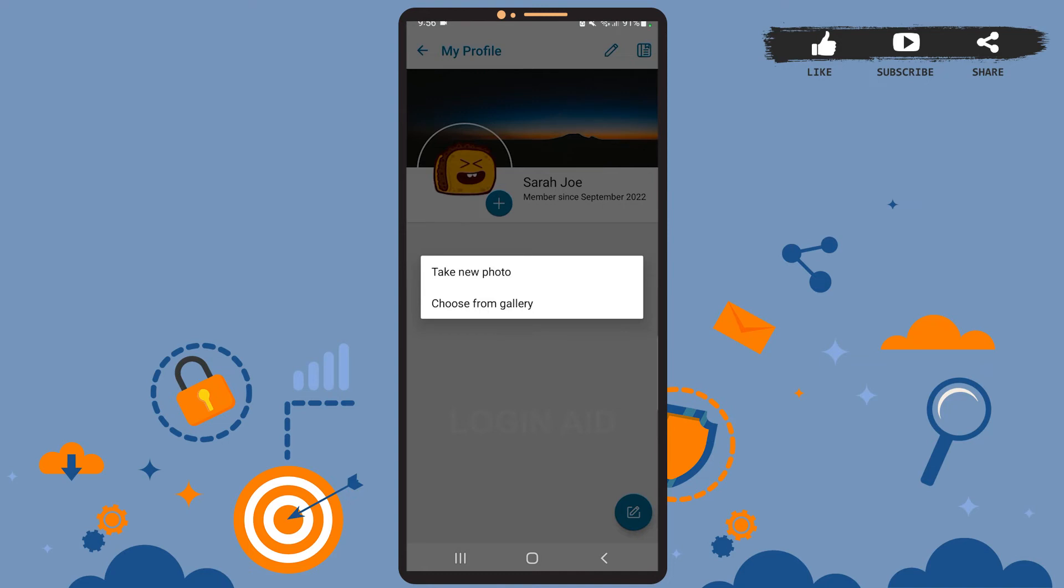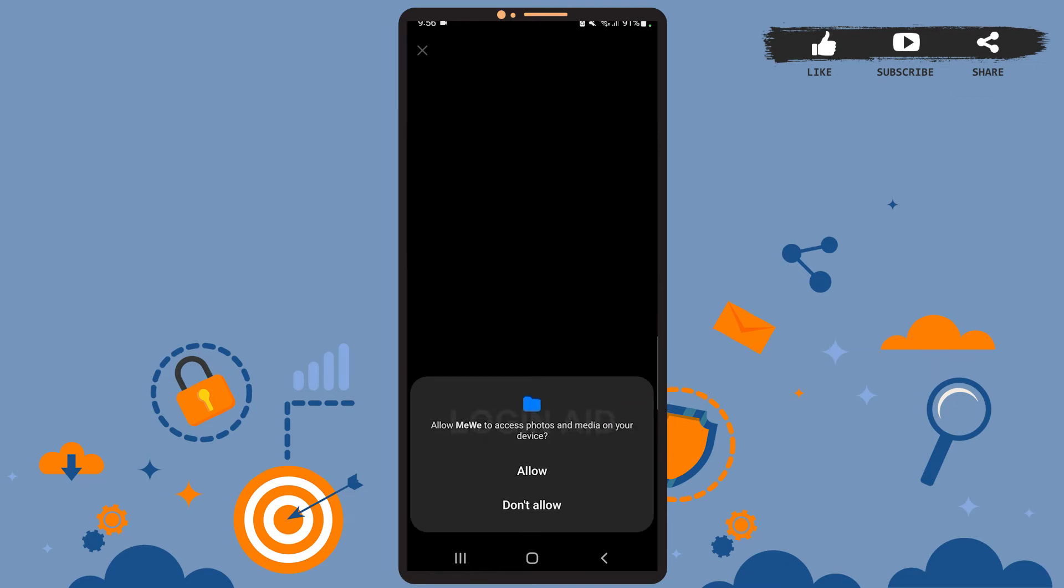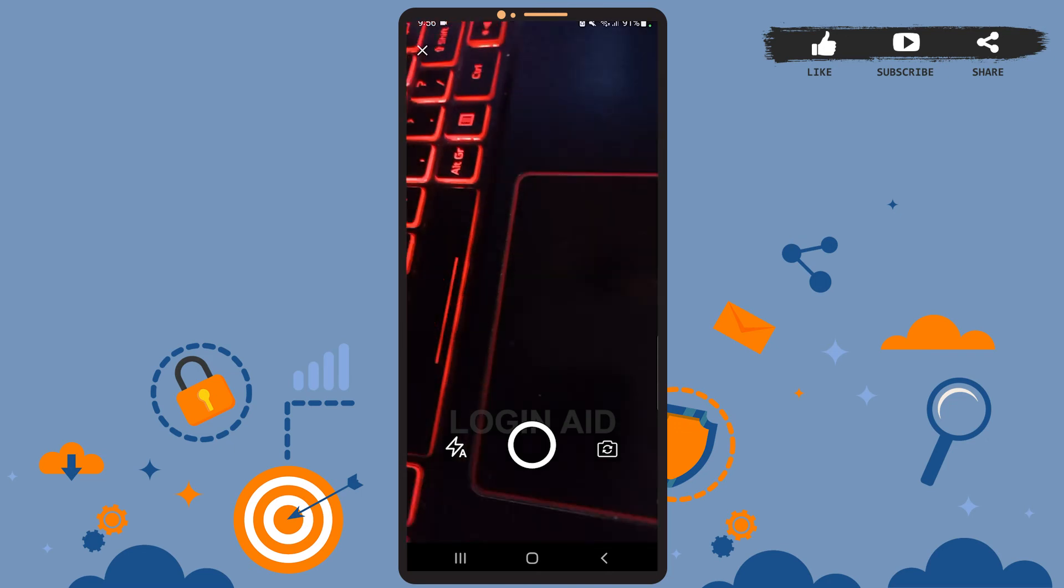As you can see on the screen, now you can either capture a live photo or choose a photo from your gallery. I'll simply take new photo here. Tap on Allow, again tap on Allow. You'll also have to allow the app to access your media. Now capture the photo once your camera is turned on.